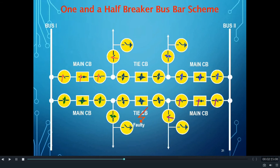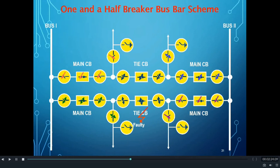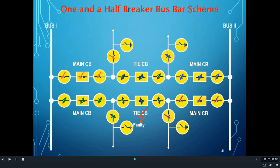Because of this fault, the tie CB trips and the isolators across the tie CB are opened manually. However, it can be clearly seen that because of the fault in the tie CB, none of the bays connected to it are affected. Both feeders remain connected to either of the busbars through the main circuit breakers.